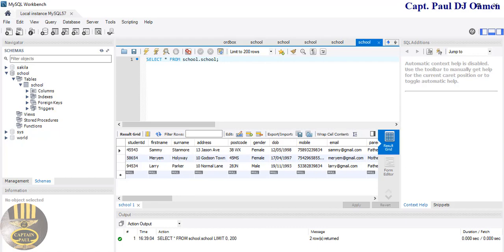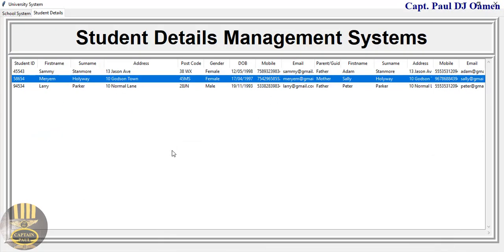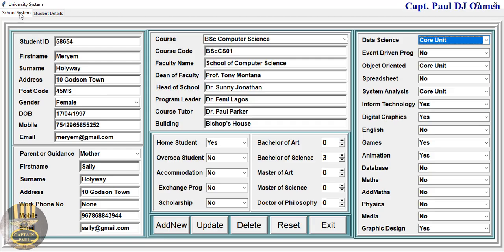This is just an overview and I'll see you guys with a full tutorial very shortly. Catch you later, bye for now.